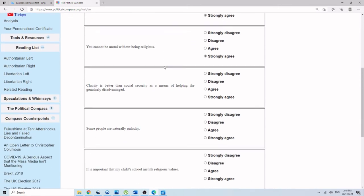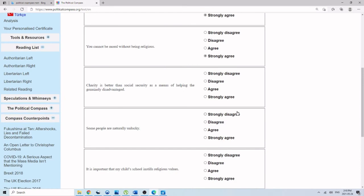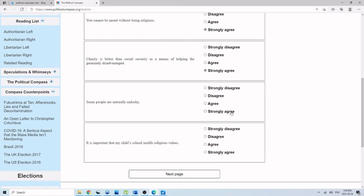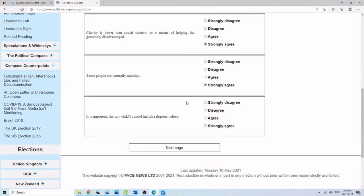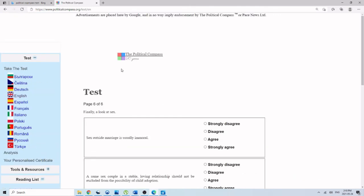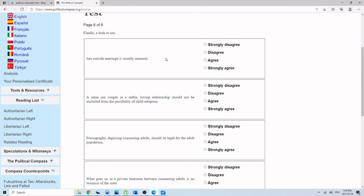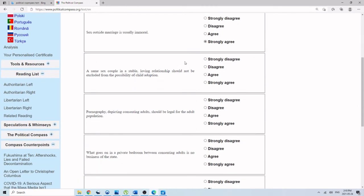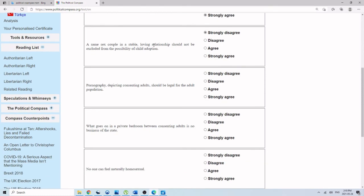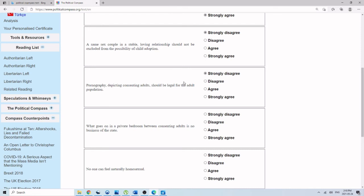You cannot be moral without being religious. Strongly agree. Charity is better than social security. Yes. Some people are naturally unlucky. Strongly agree. It's important that the child's school instills religious values. Strongly agree. Sex outside of marriage is usually immoral. Strongly agree. Same-sex couples that are in a stable relationship should not be excluded from the possibility of child adoption. Strongly disagree. Pornography depicting consenting adults should be legal for the adult population. Strongly disagree. Now, this question, a libertarian would probably say this is fine. But the problem is that this isn't a free market question. According to the axis of this test, this would probably be interpreted as an authoritarian question of whether the government should be in the business of regulating this. And in that case, an authoritarian state would want to be in the business of regulating pornography.